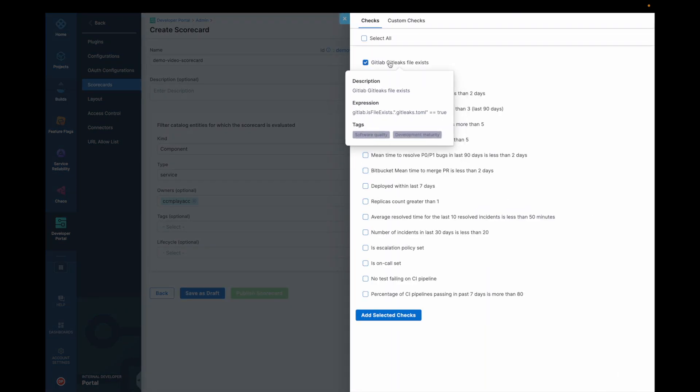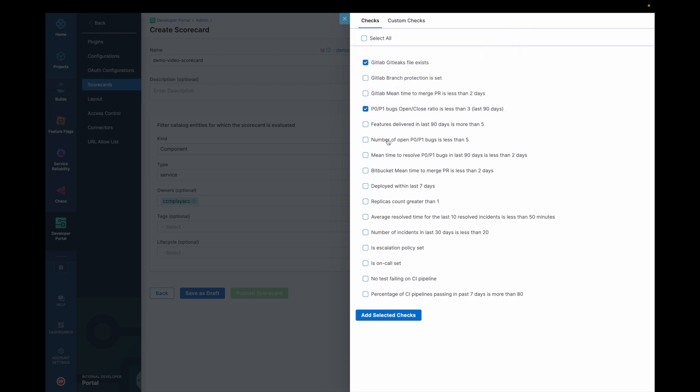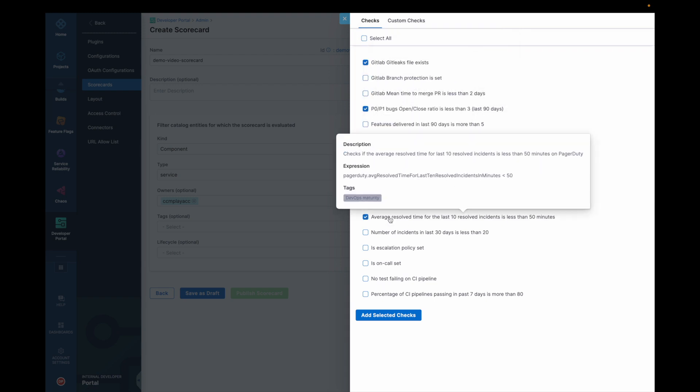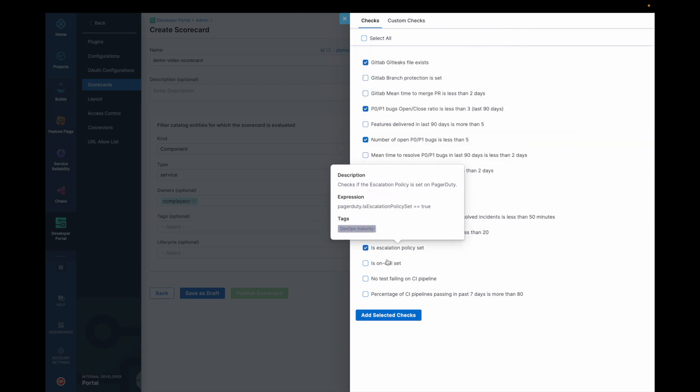Basically, I will add a few checks. Escalation is on calls test.